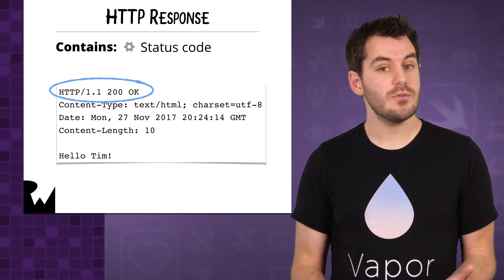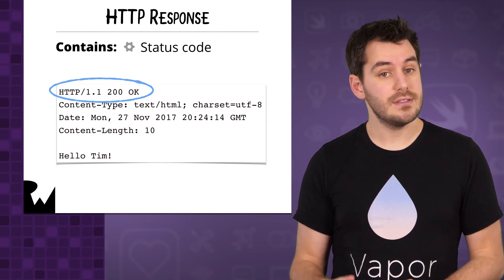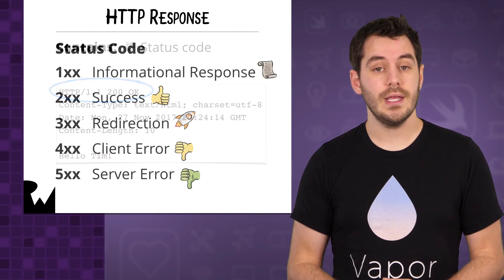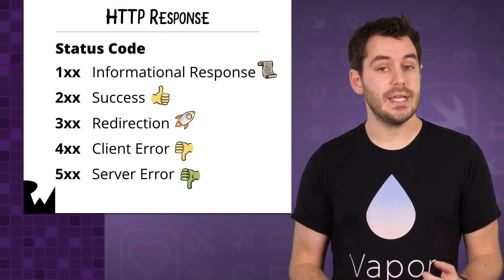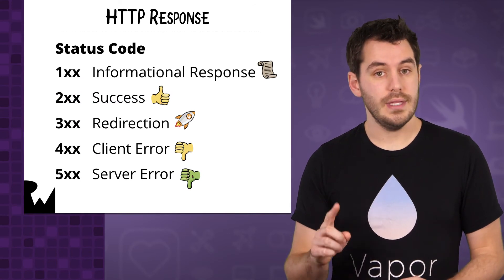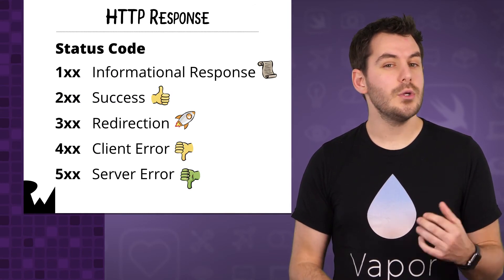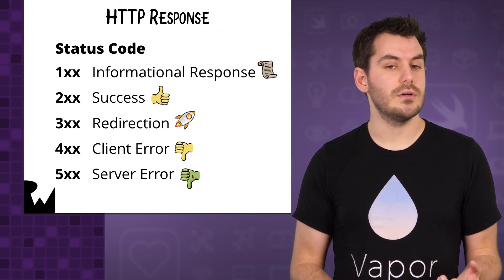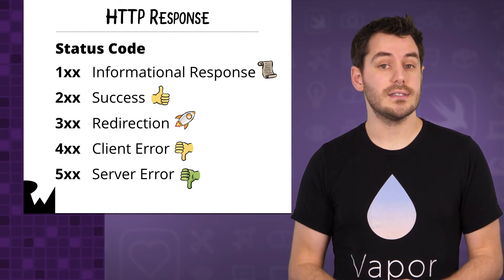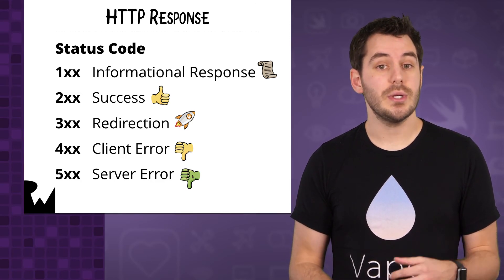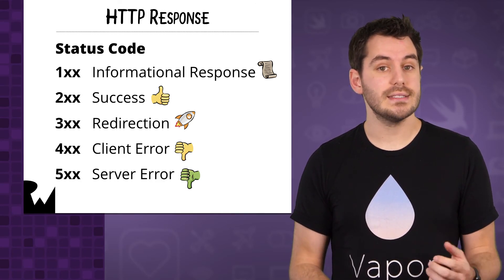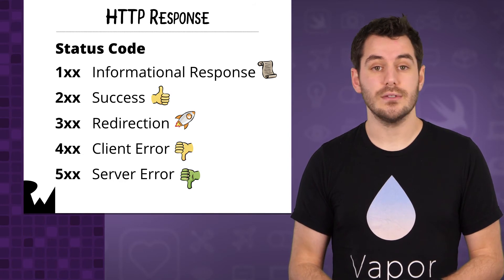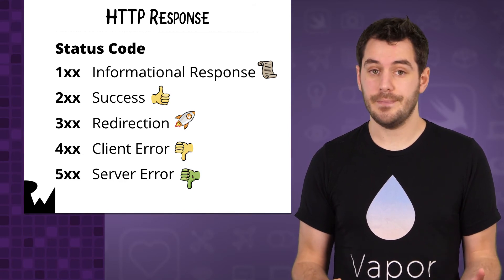They can generally be broken down into 5 different groups. Anything beginning with a 1 is an informational response, though you won't see these that often. Anything beginning with a 2 indicates a success, so a 200 OK status code means the request was handled successfully.